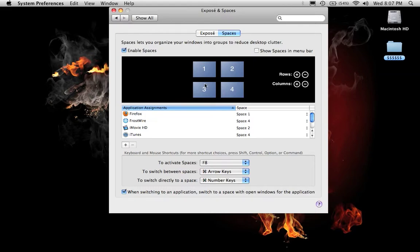First I'm going to show you Spaces. Spaces allows you to open applications in different spaces on your Mac, so it's divided and more organized.